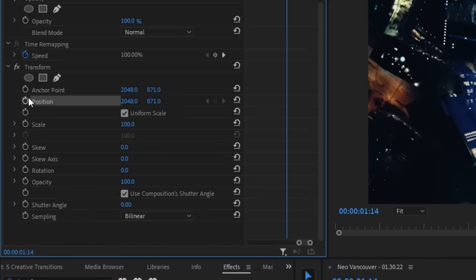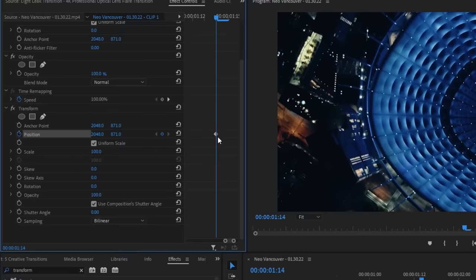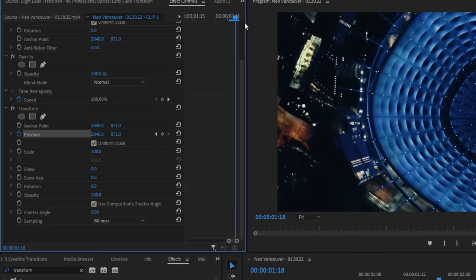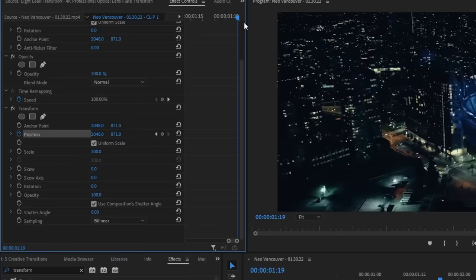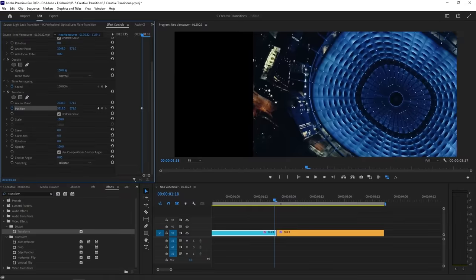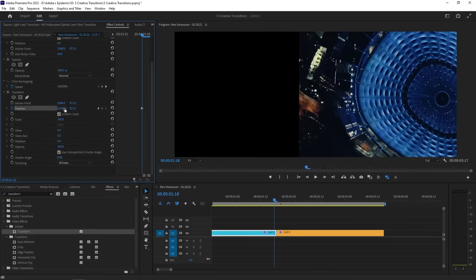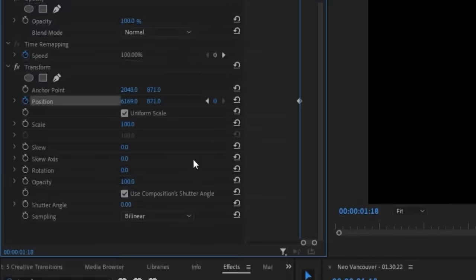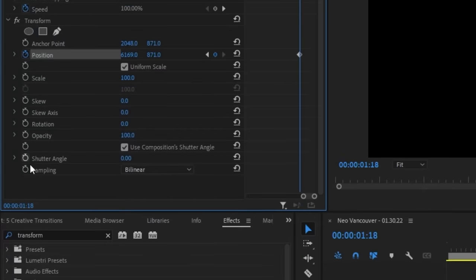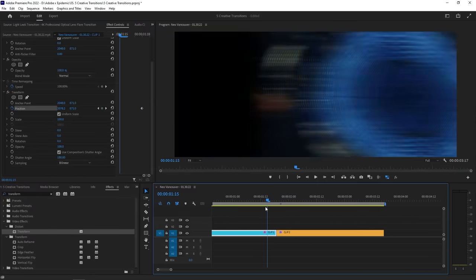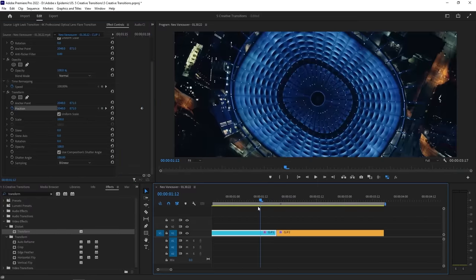Keyframing basically tells your video what it should do at a specific time. To add a keyframe to our position, click the stopwatch icon next to position. At this moment, we want the video to stay in frame so we won't change the position values yet. Let's move the playhead forward closer to the end of our first clip. Now we can adjust the position values so that the clip is completely out of frame. You'll want to introduce some motion blur by changing the shutter angle to something like 180. If we play it back, the clip starts in frame but then moves completely away.